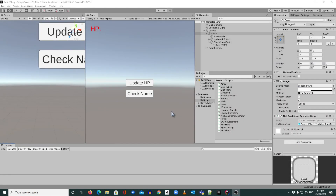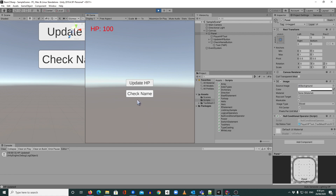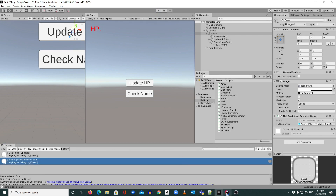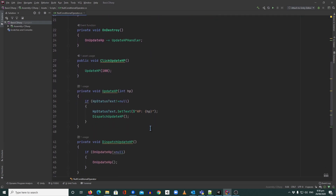Hi guys, welcome back to Making Games with Unity. Today I'm going to teach you what the null conditional operator is. Right now we have a scene here, so I'm going to play it. If I click the 'Update HP' button it will update our HP to 100, and if I click 'Check Name' it will show the name inside our array at index 0.